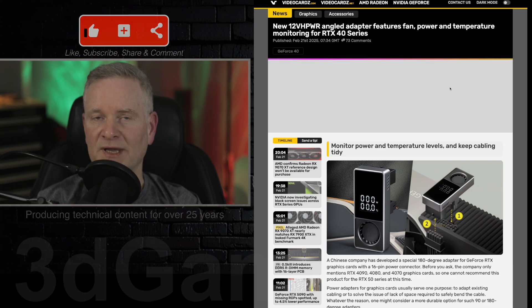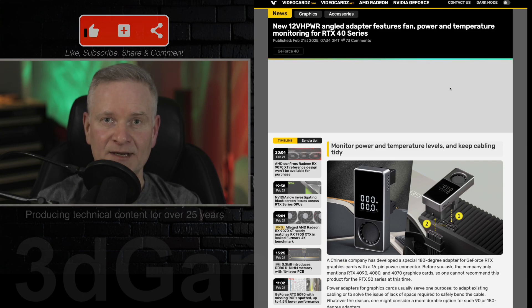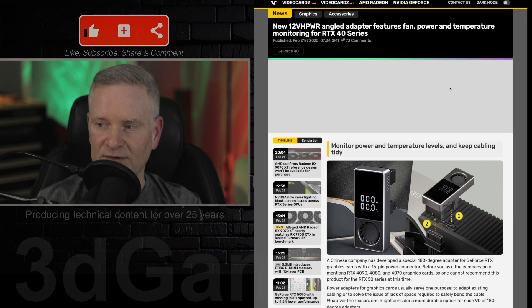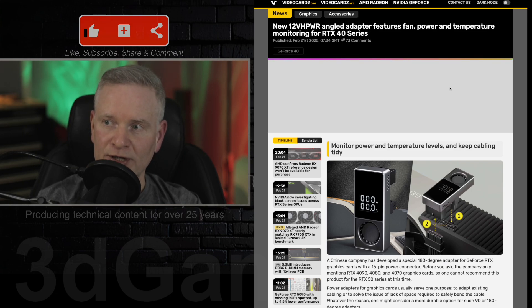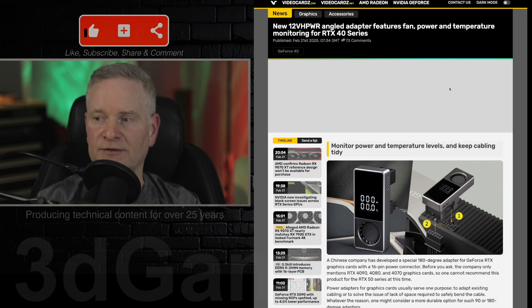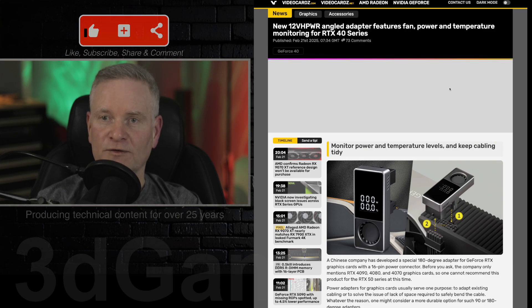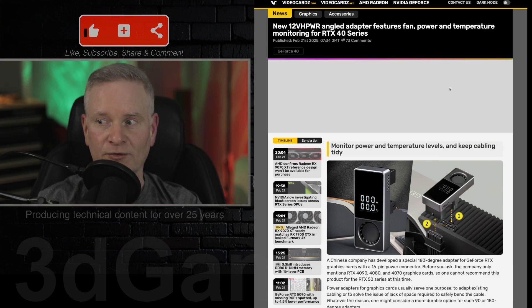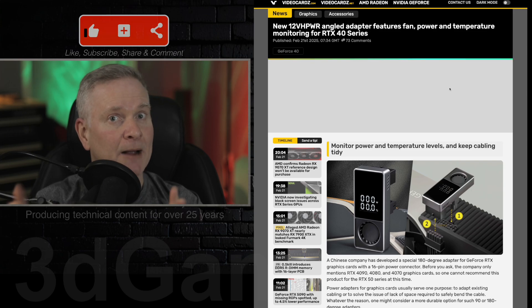So that would be the RTX 4090, 4080, and 4070. Not currently for the RTX 50 series cards. Maybe you could put this on a 50 series card. I would not recommend that.